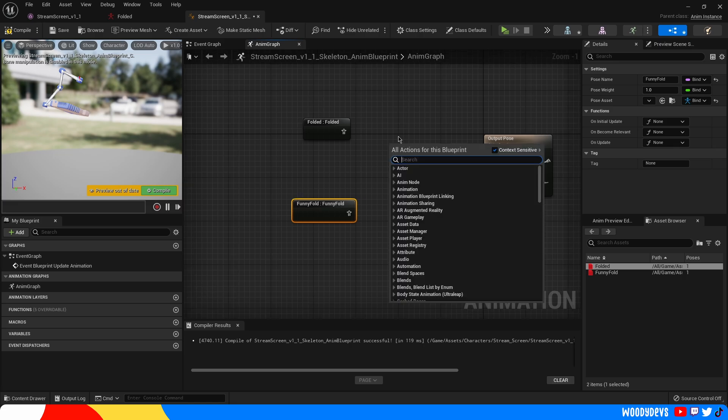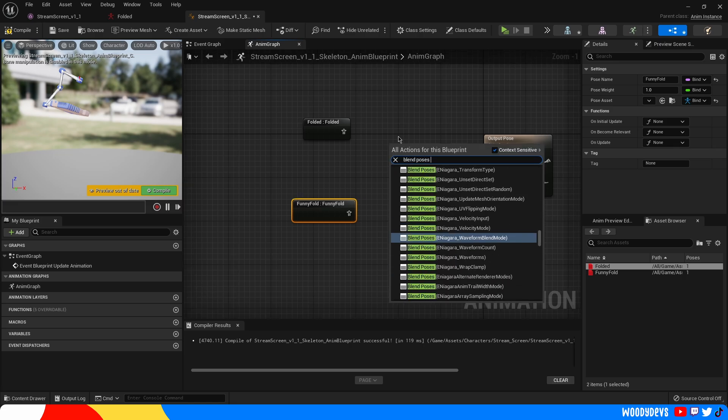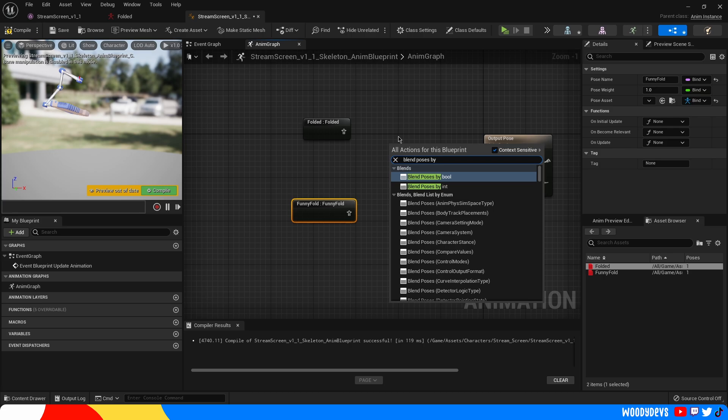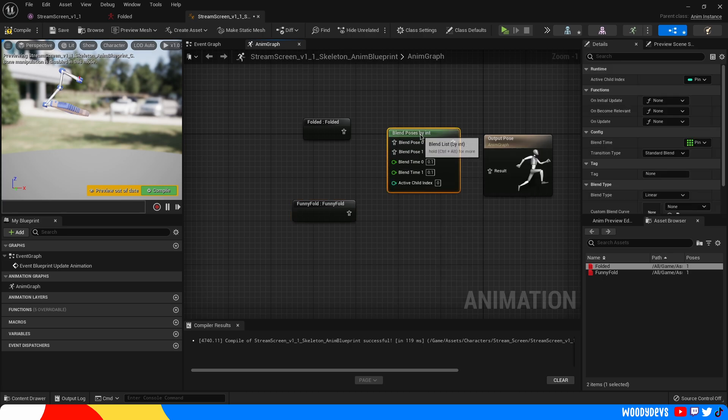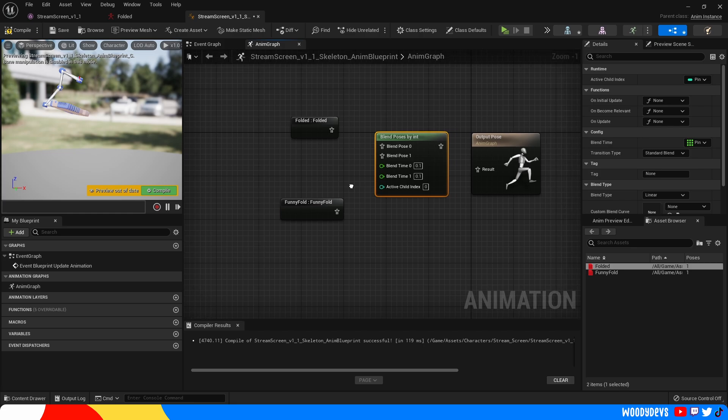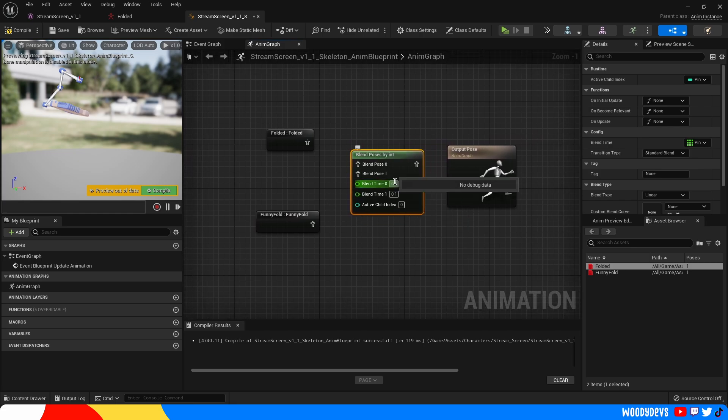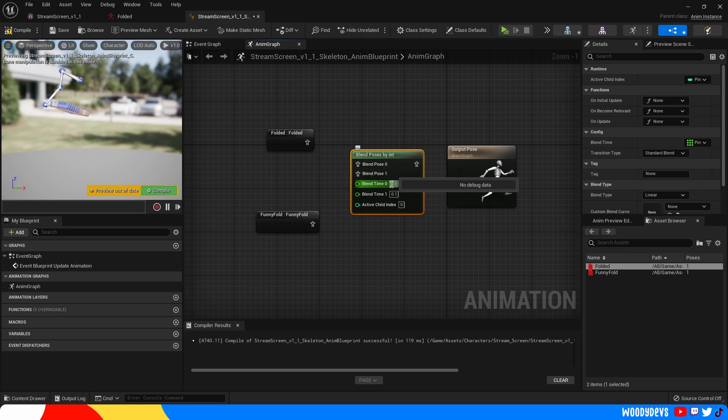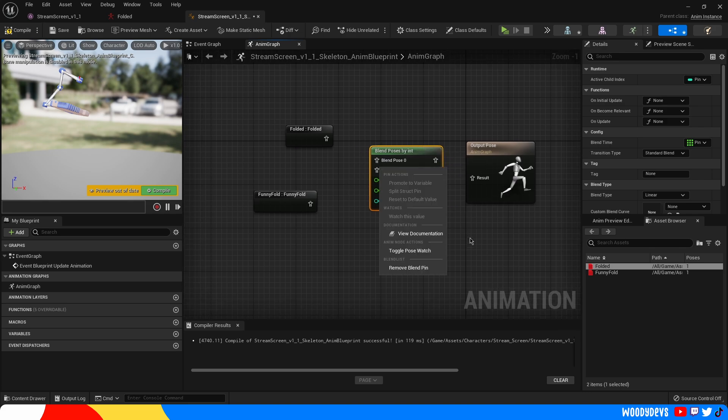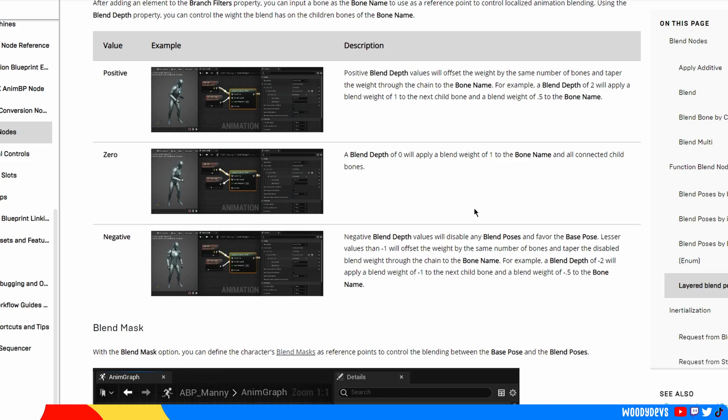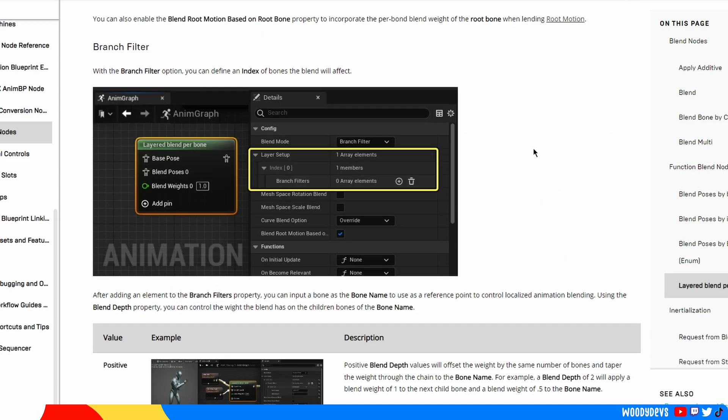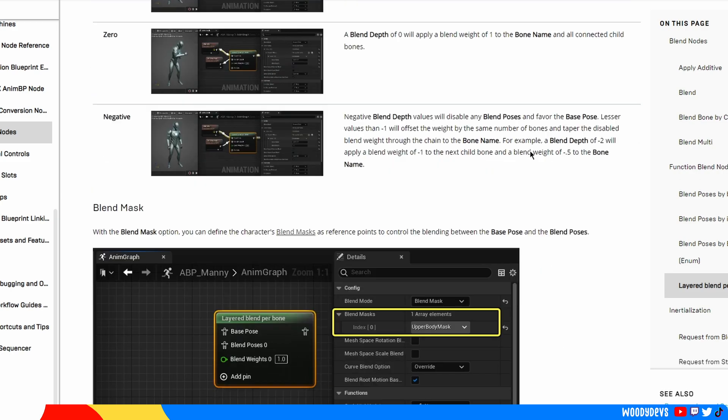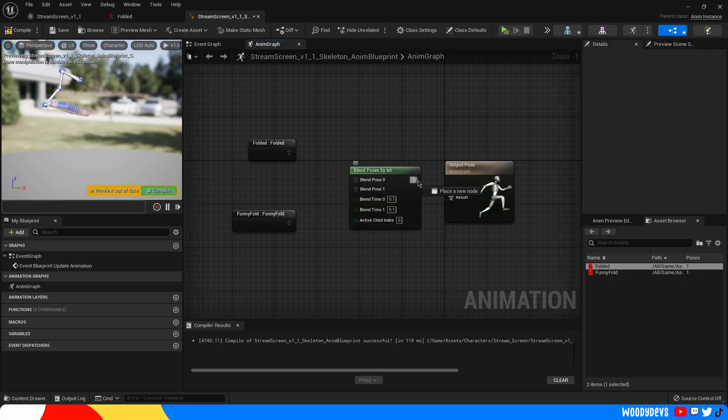Right click and go blend poses by int. You can use bool too. But the int's a little bit more flexible. Now what this will let you do is you can blend between these poses. You've got your different poses. You've got the amount of time it takes to do the blend. And then you have the active child index which is basically saying which pose are we gonna blend between. If you right click there's actually a really good piece of documentation here about all the different kinds of blending nodes that you can use. It's definitely worth a read.